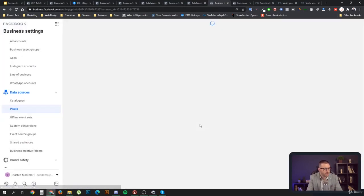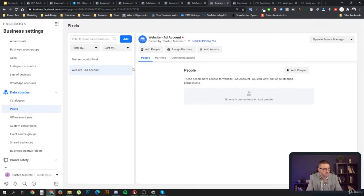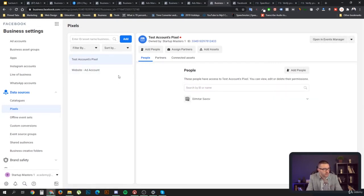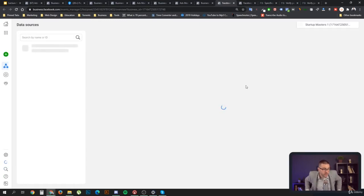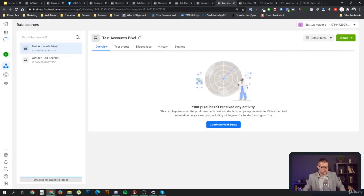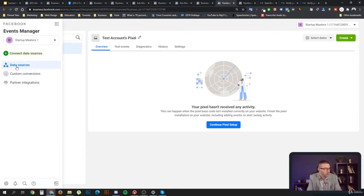Once you click Continue, you'll be faced with a choice: continue managing your business or set up the pixel now. I'll choose to continue managing my business to show you how it's done when not yet set up. You need to go to Events Manager. I'll use the test account's pixel, which we created before and already has an assigned ad account.